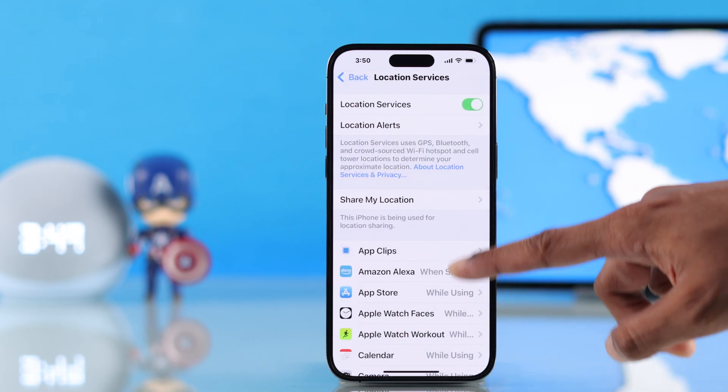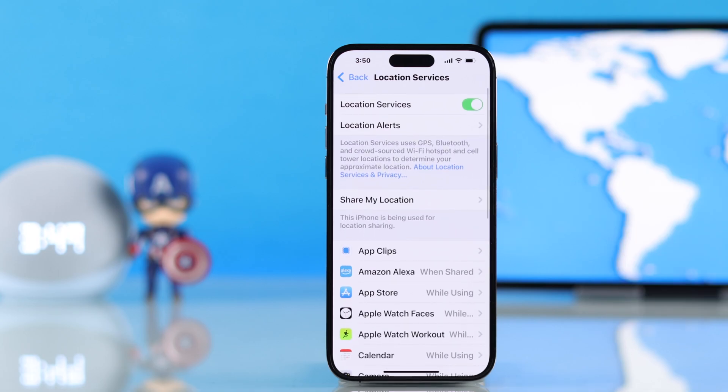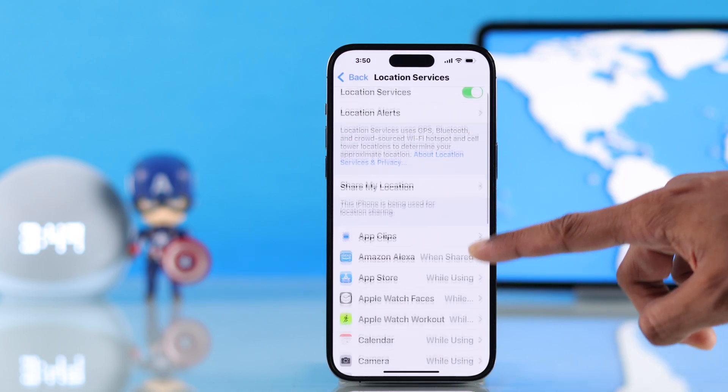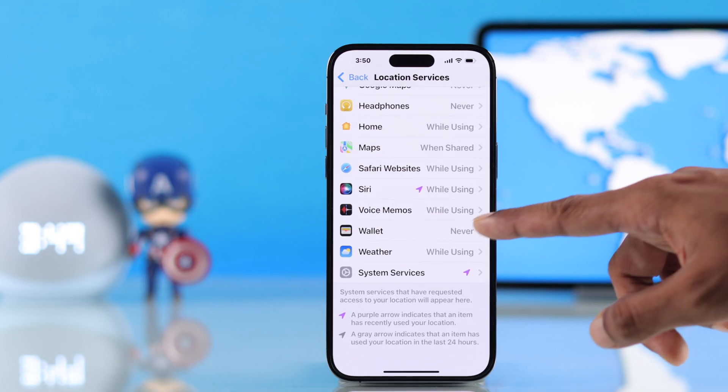But if some individual apps still don't have location access, then from this list, just scroll down and make sure that nothing important is set to Never.